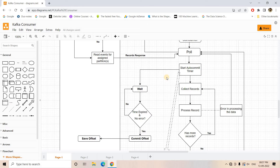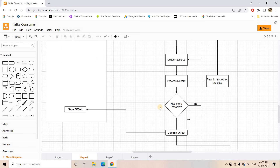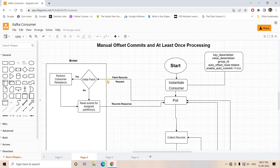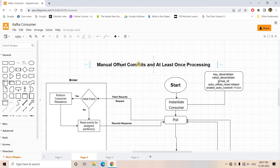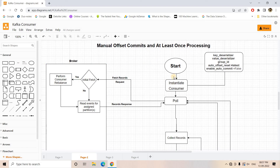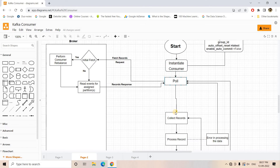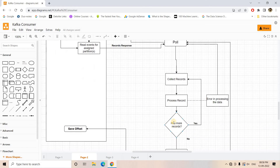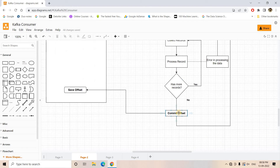Often developers might be interested to do the commit themselves instead of letting Kafka auto-commit in the back end. I also covered that architecture — manual offset commit with at-least-once processing — where we commit ourselves manually instead of Kafka automatically doing the commit.